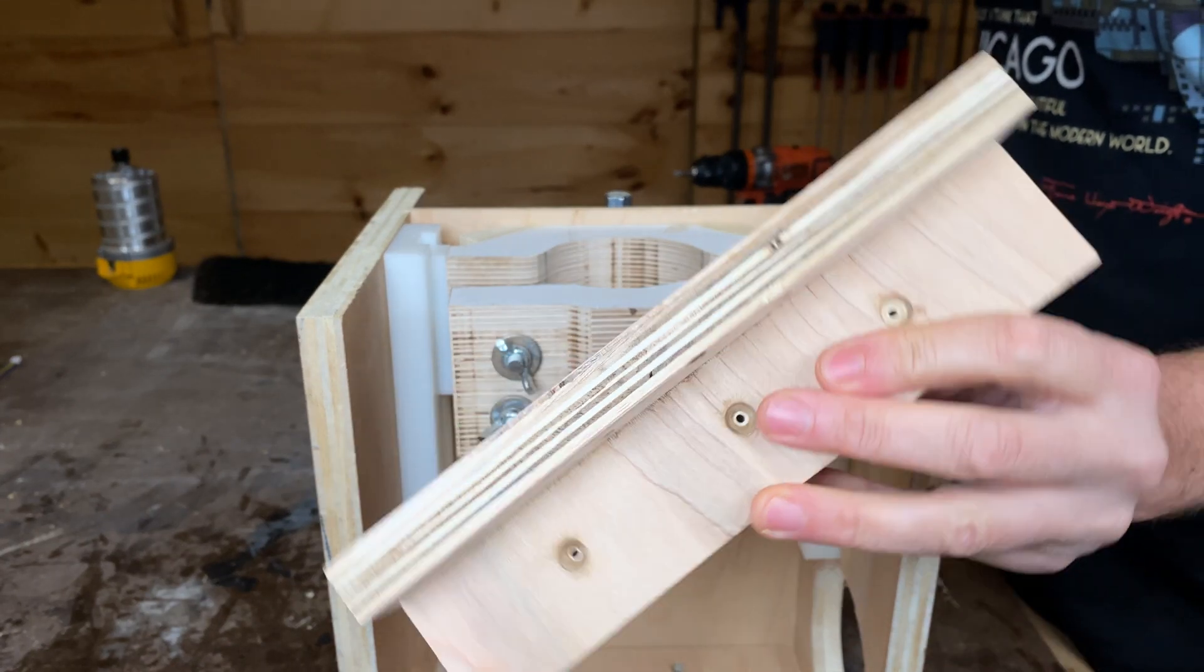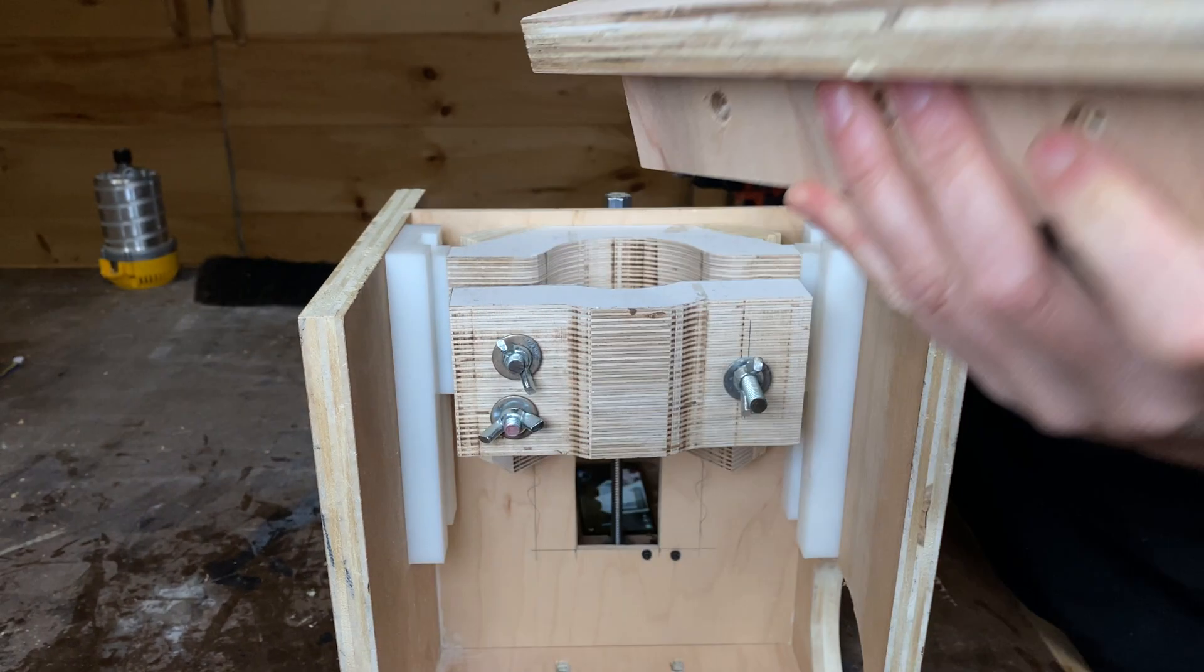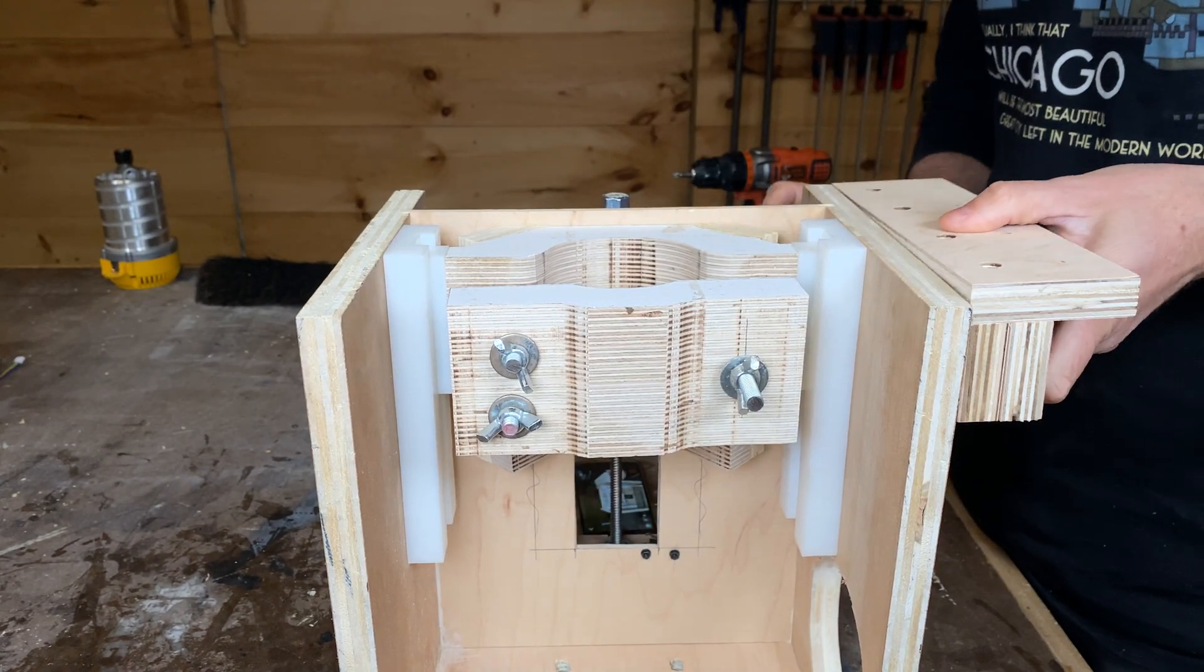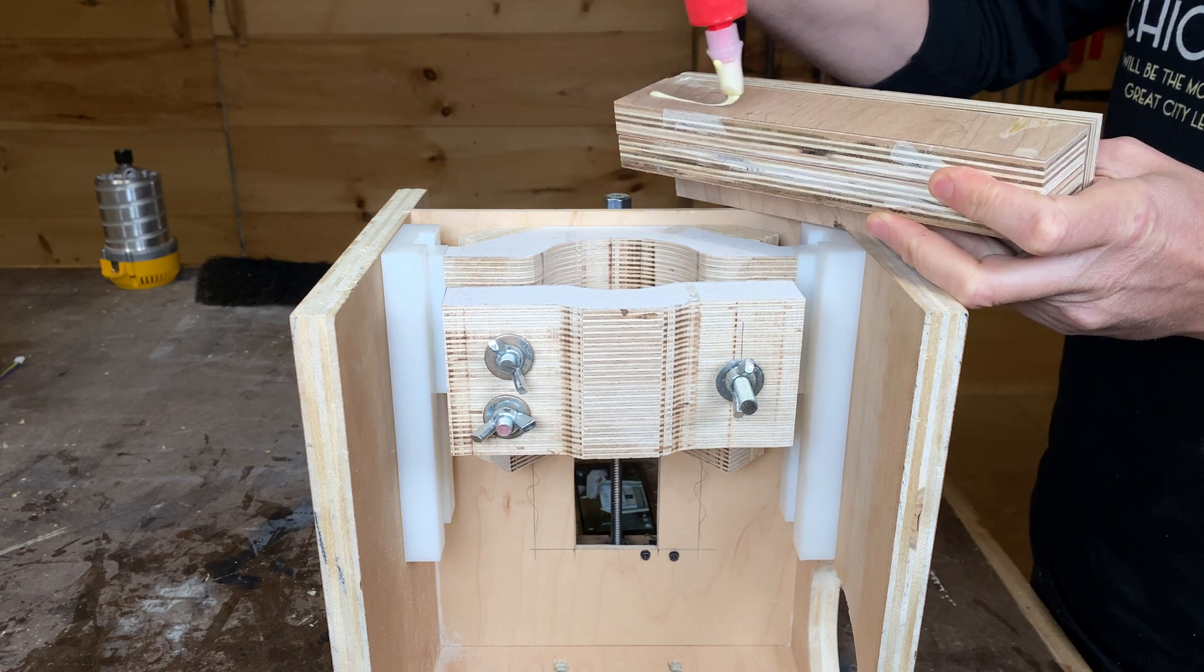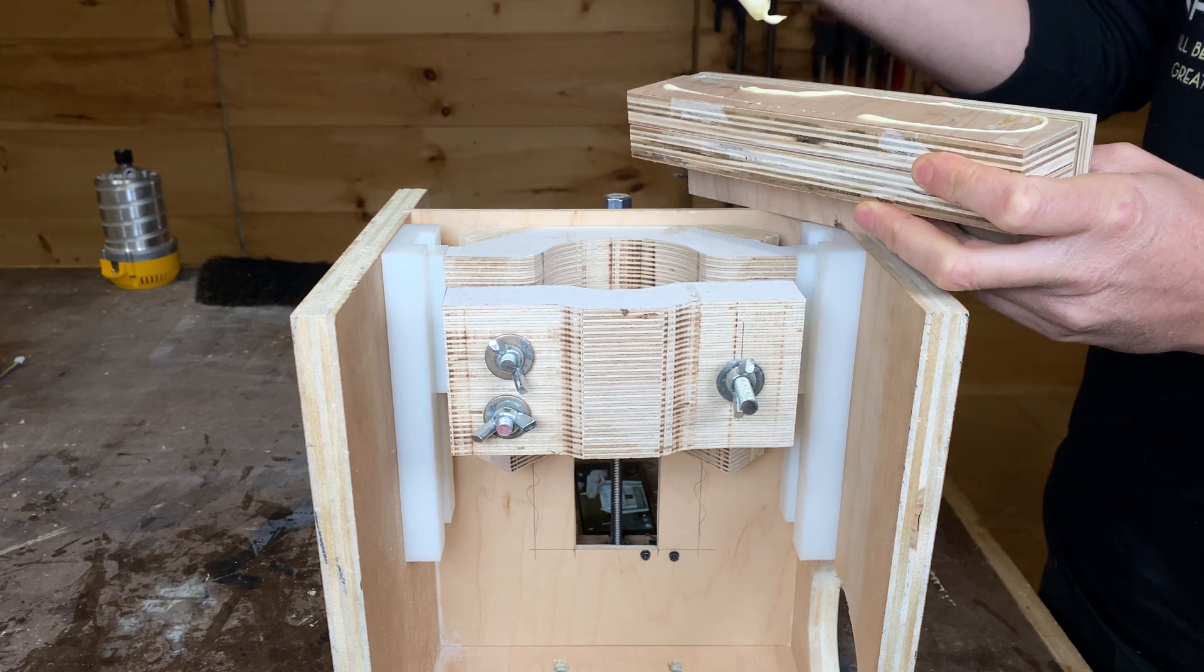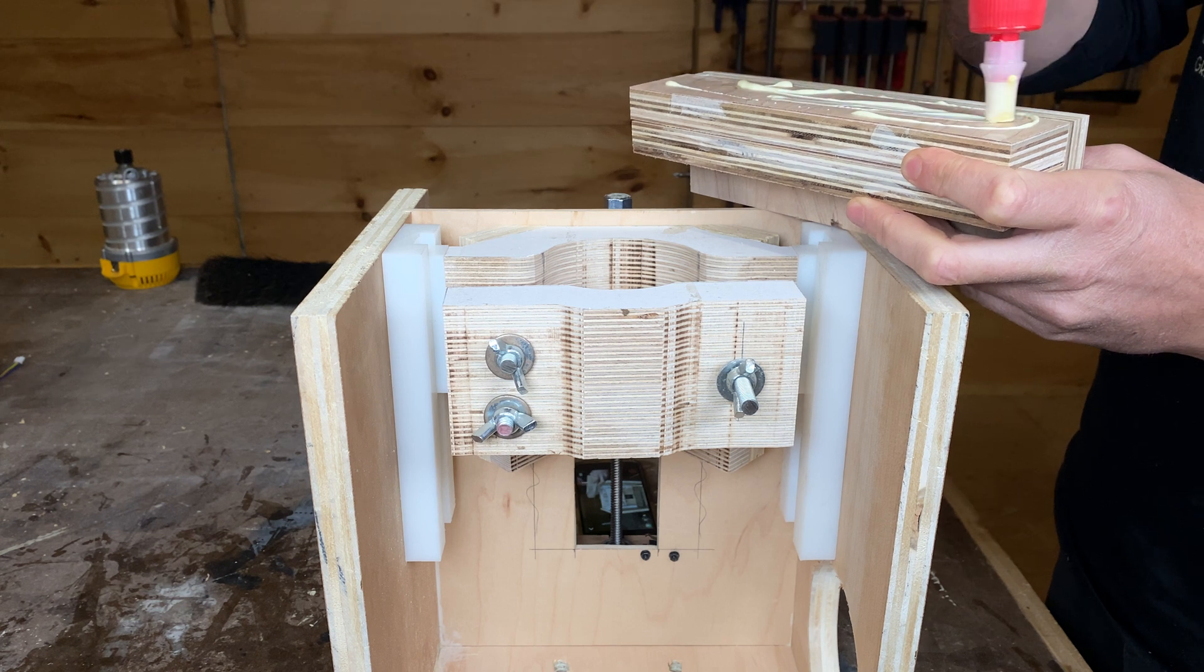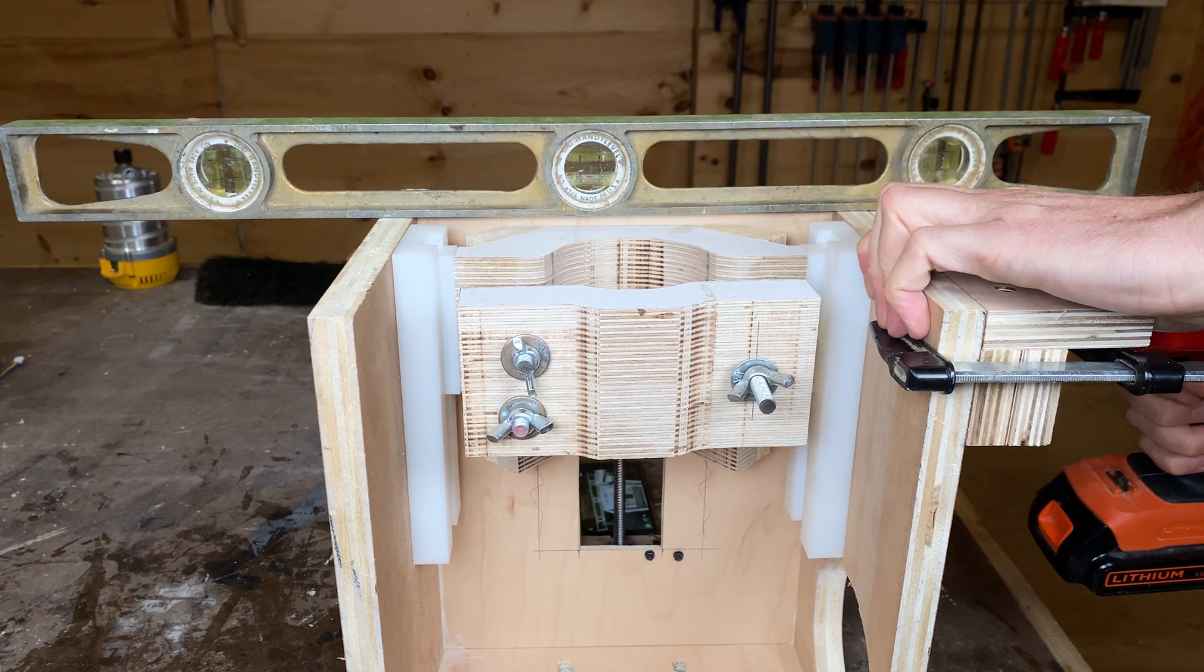And then to mount it onto the table I made these little wings which just mount onto the side of the housing like this, and then just screw them into the sides of the housing.